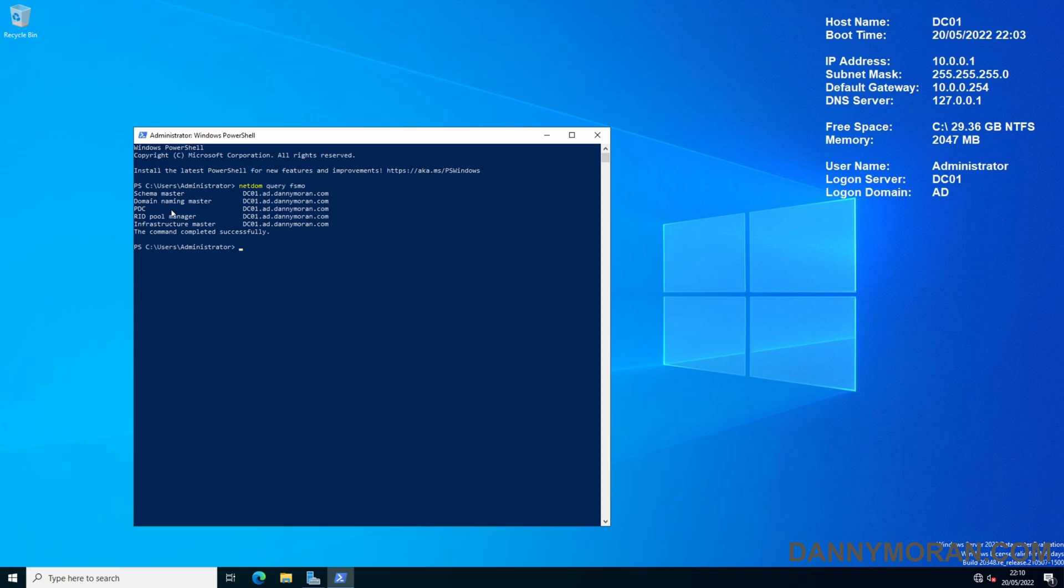domain naming master, PDC, RID, and the infrastructure master. And we can see they're all hosted on the one server, which is DC01.